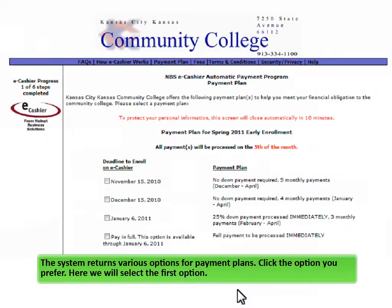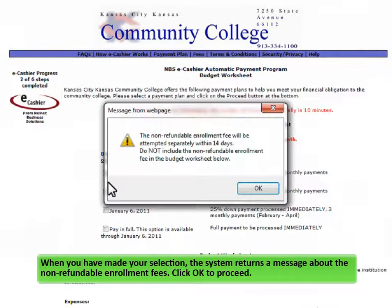The system returns various options for payment plans. Click the option you prefer. Here we will select the first option. When you have made your selection, the system returns a message about the non-refundable enrollment fees. Click OK to proceed.